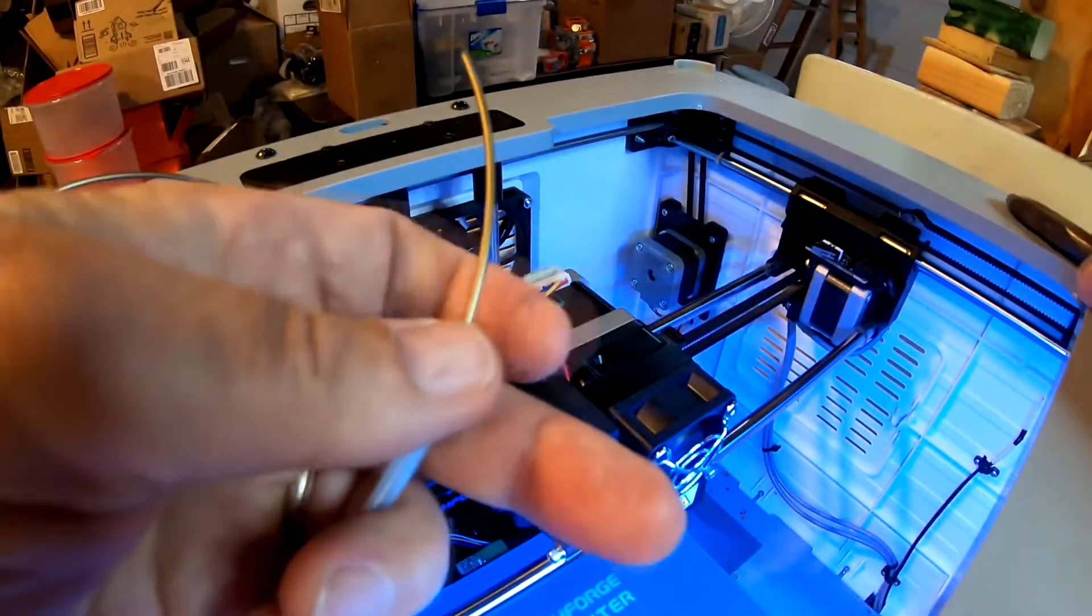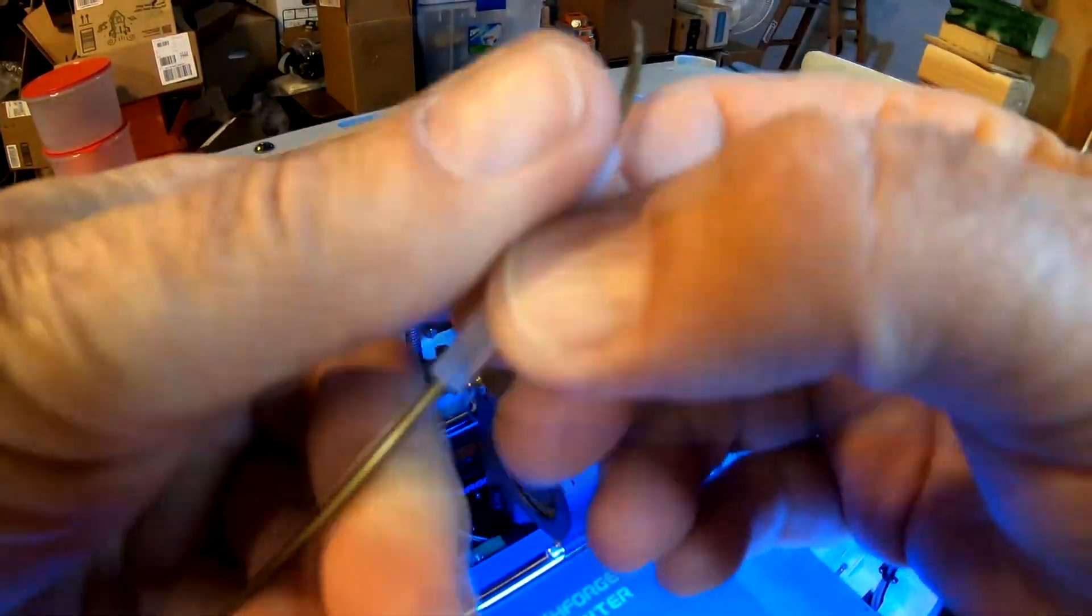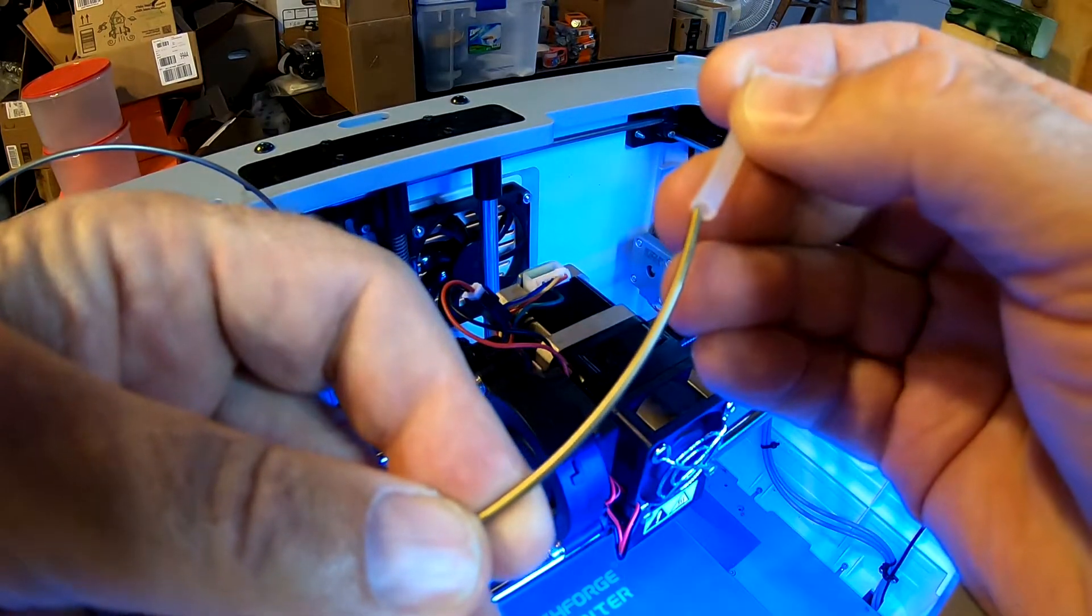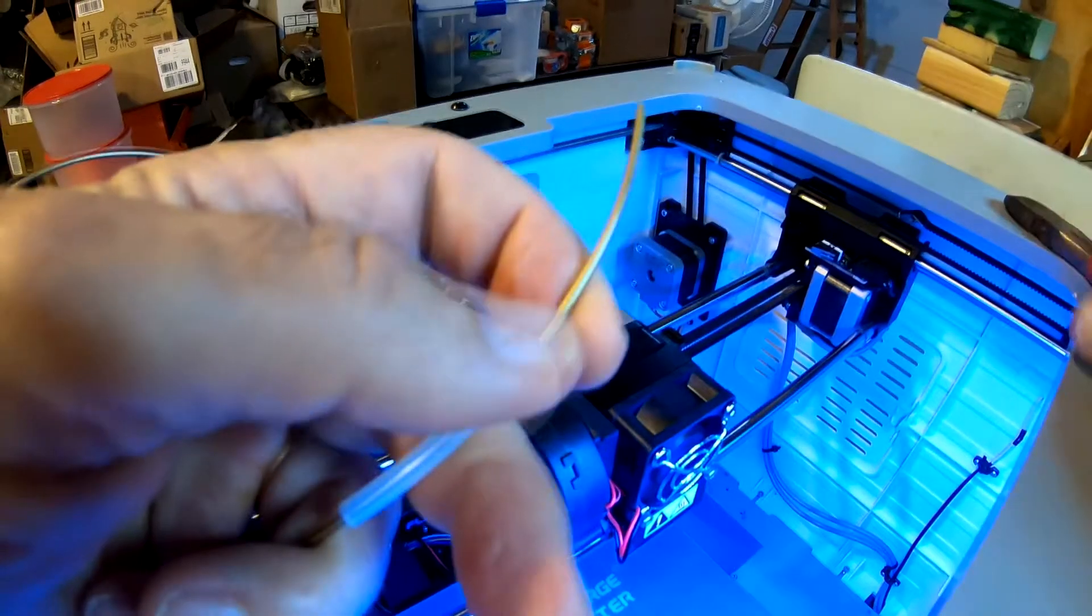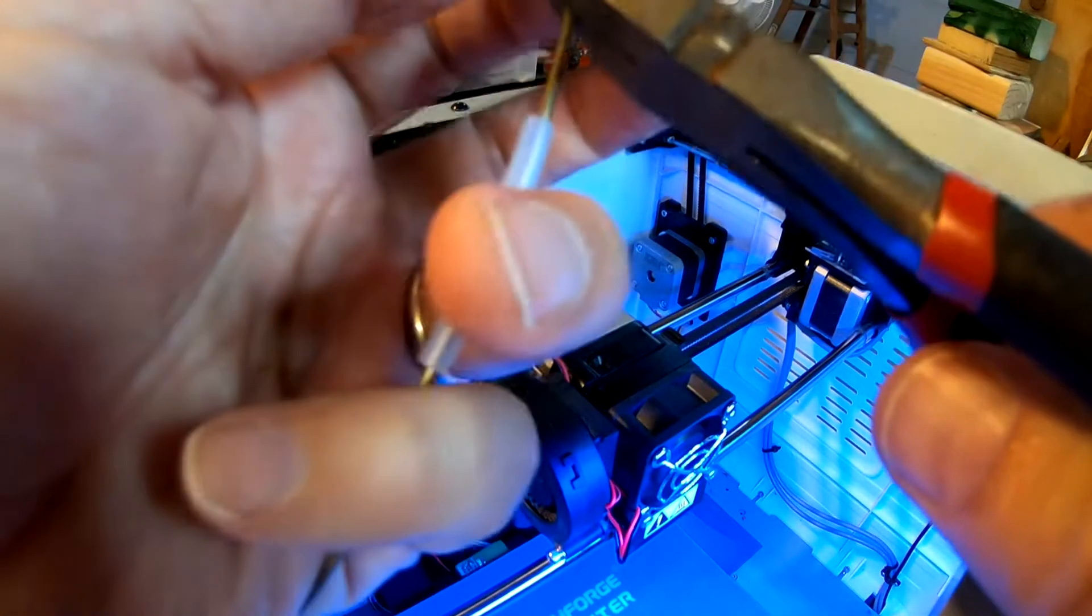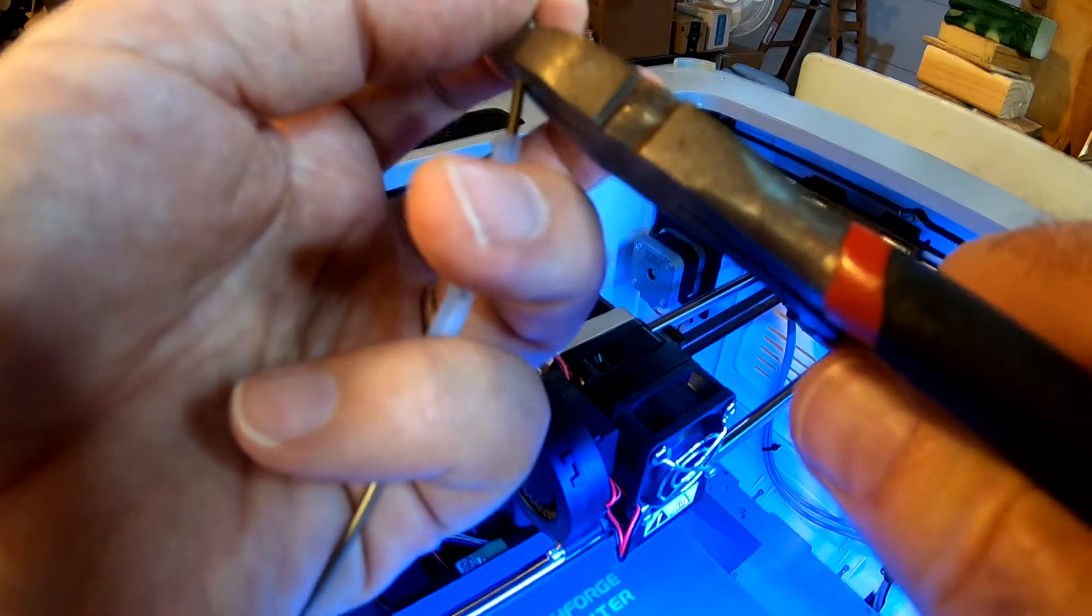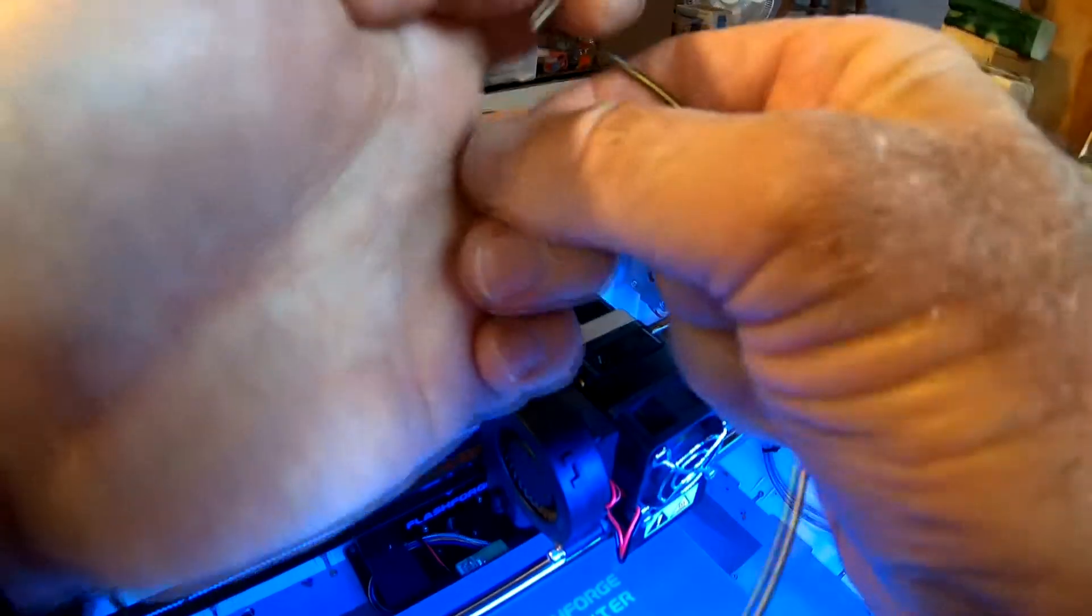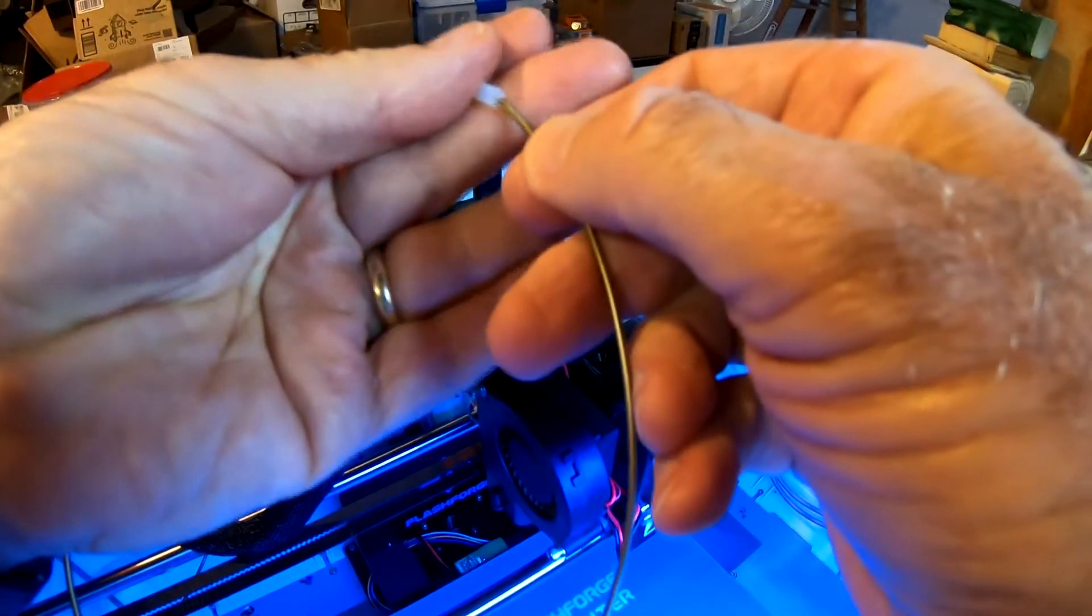All right, while the printhead is heating back up to load the filament, we're going to slide on our little short tube and we're going to cut off the end of this to get it cleaned. These are our nippers. All right, clean it off, okay, put this back on.